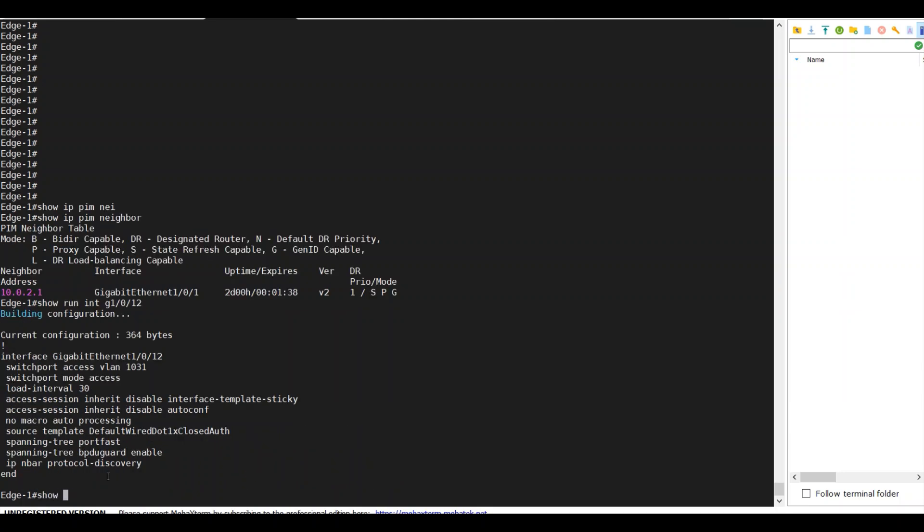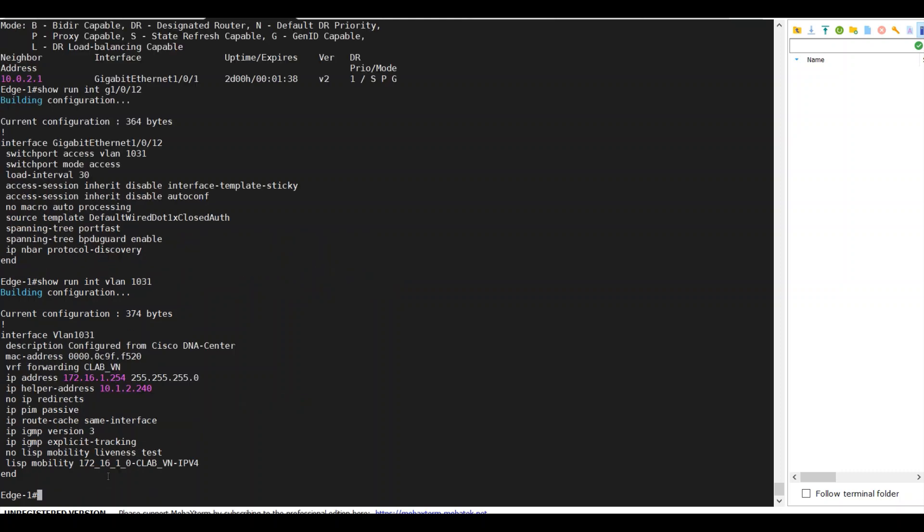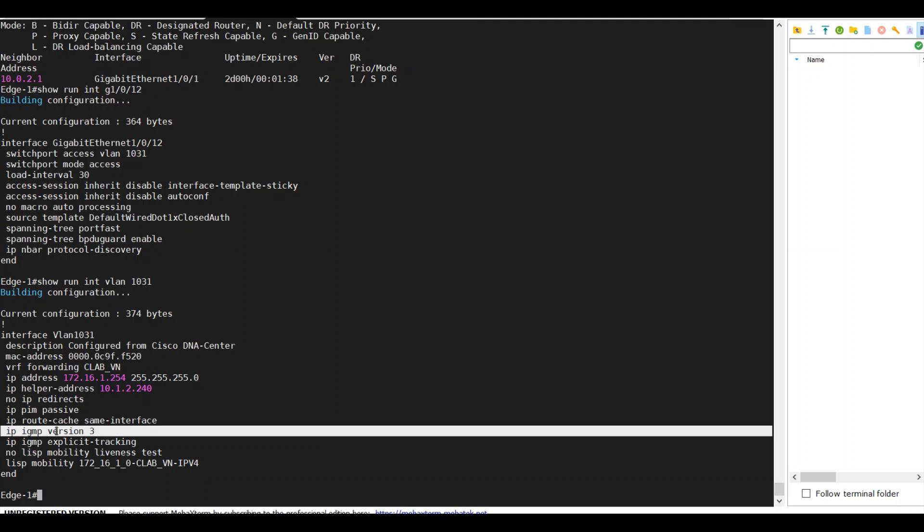Double-check the interface to the host. The VLAN interface 1031 is enabled for PIM sparse mode, and IGMP version 3 is enabled.